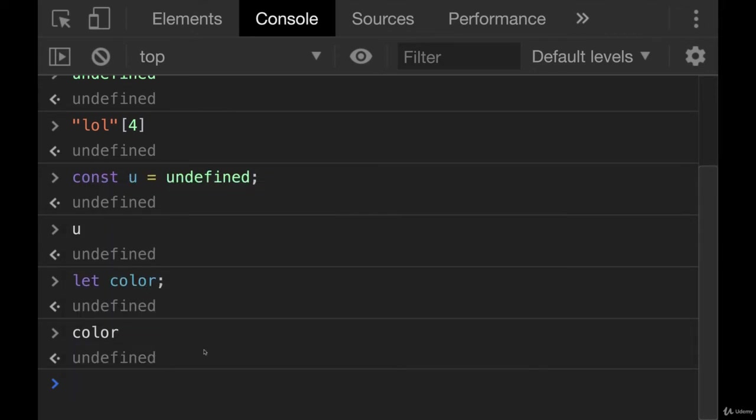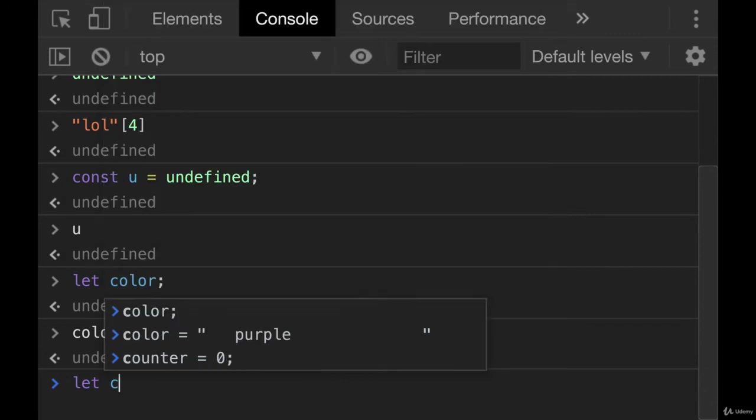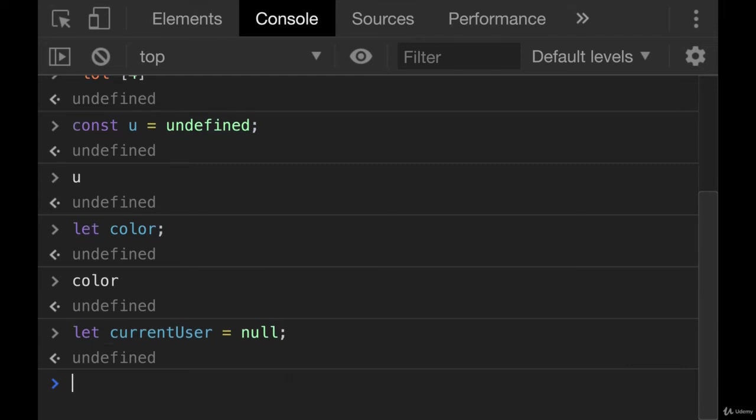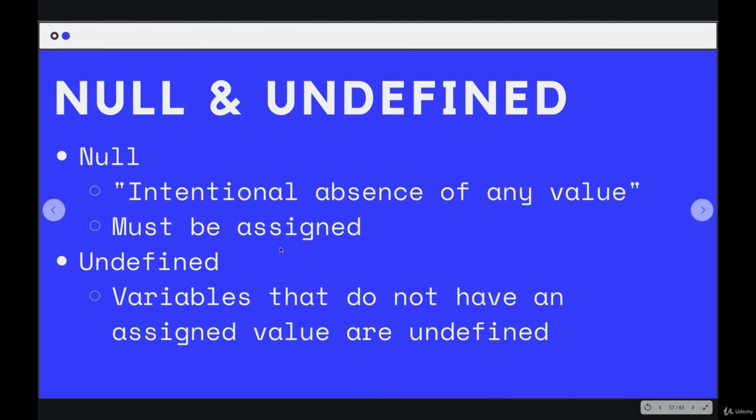We never defined a value for it. Compare that with something like current user. We could explicitly set that to nothing and then change it later on if needed. So both of them represent kind of similar concepts.